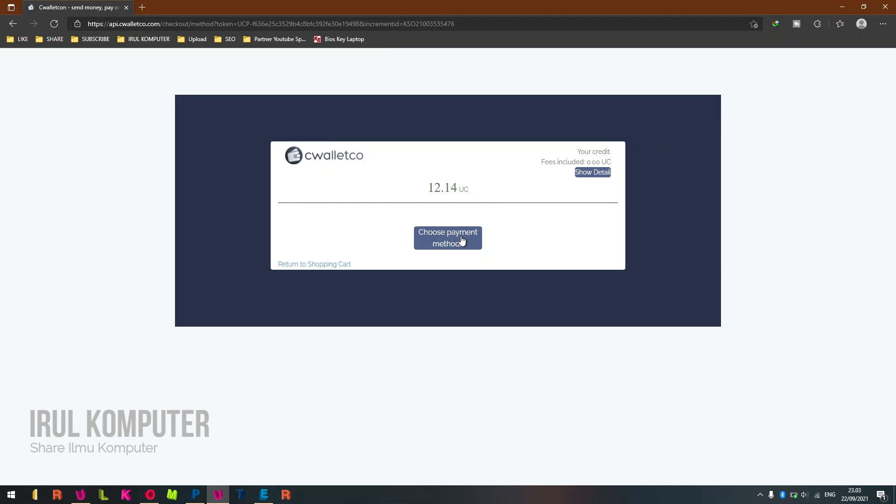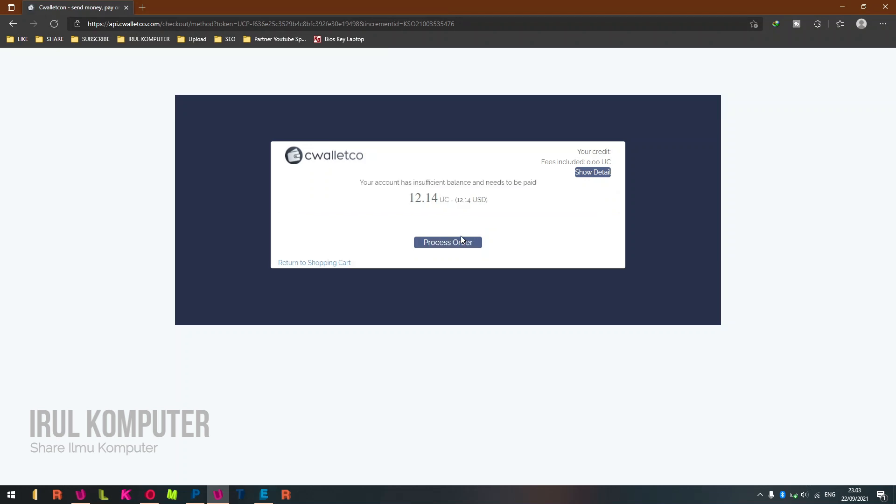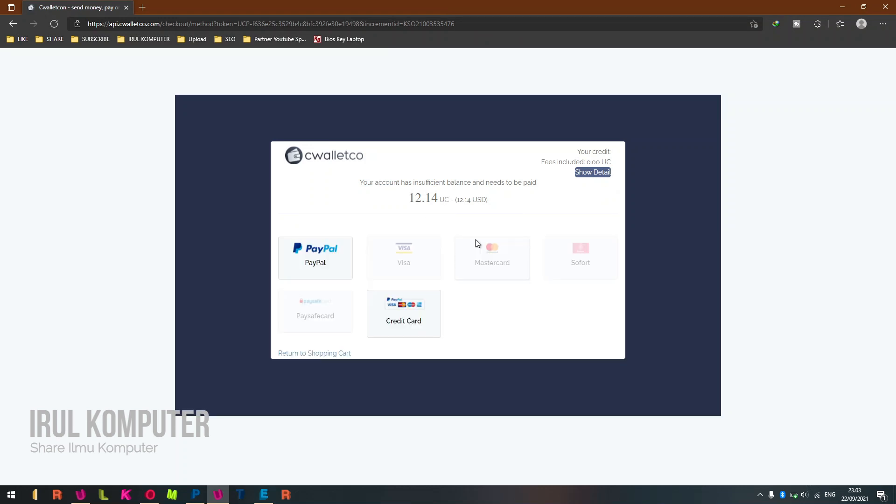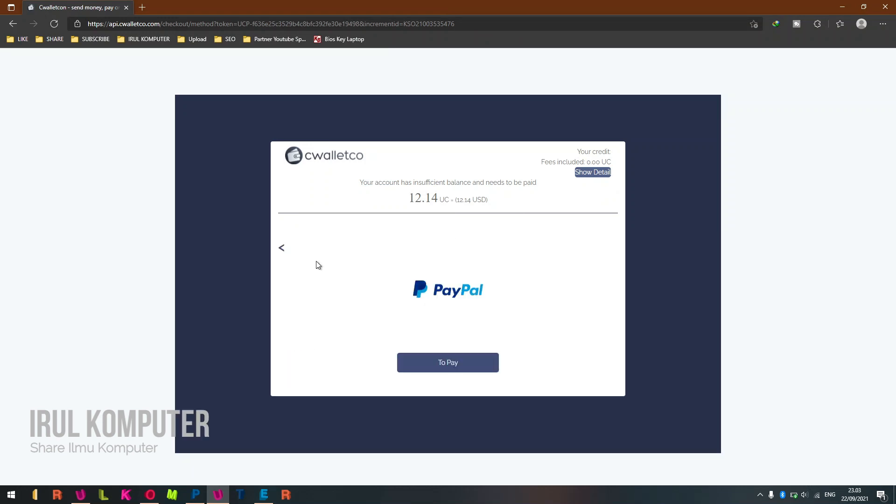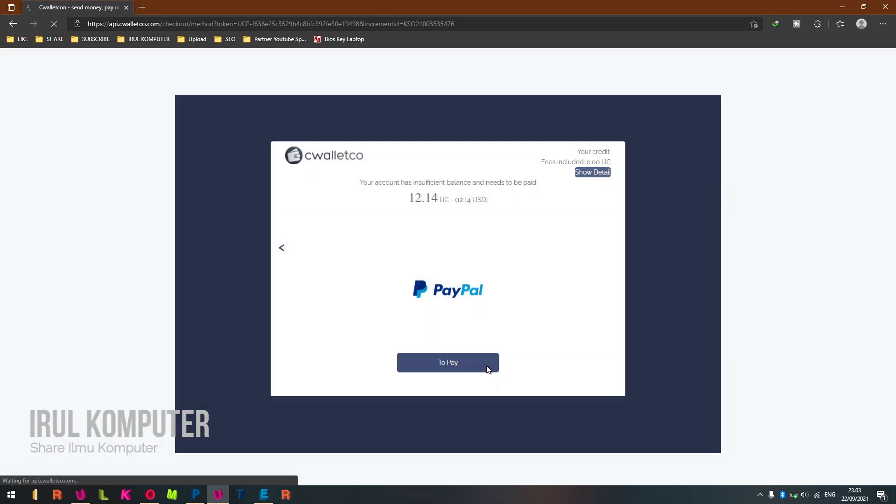Choose payment method and then click Process Order. Then click PayPal and click to pay. If your payment is successful, after a few minutes you will receive a Windows 10 license key via email.